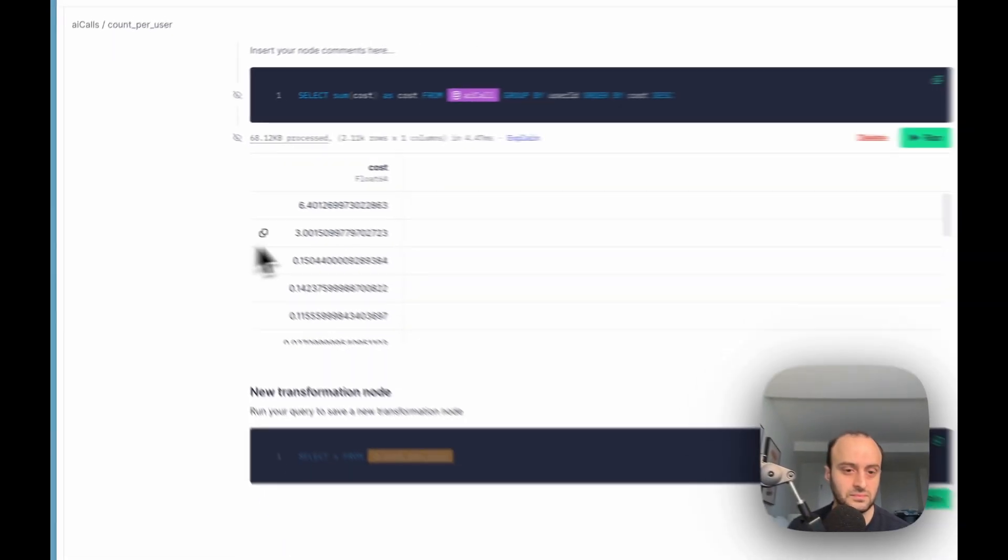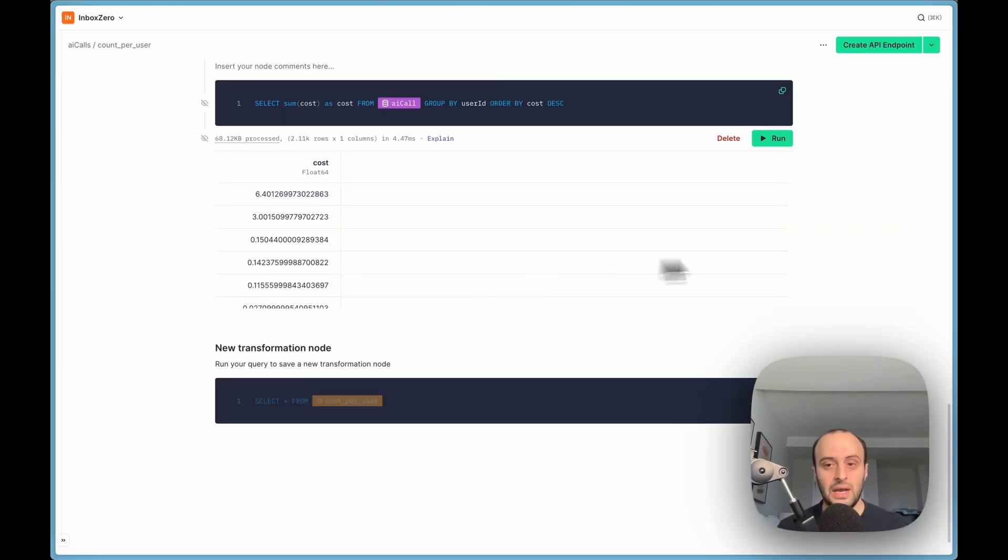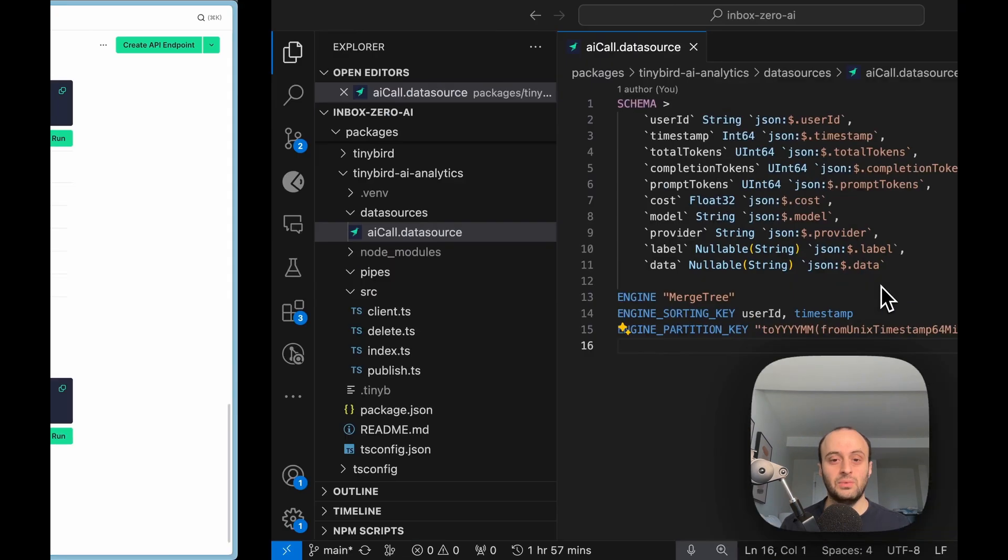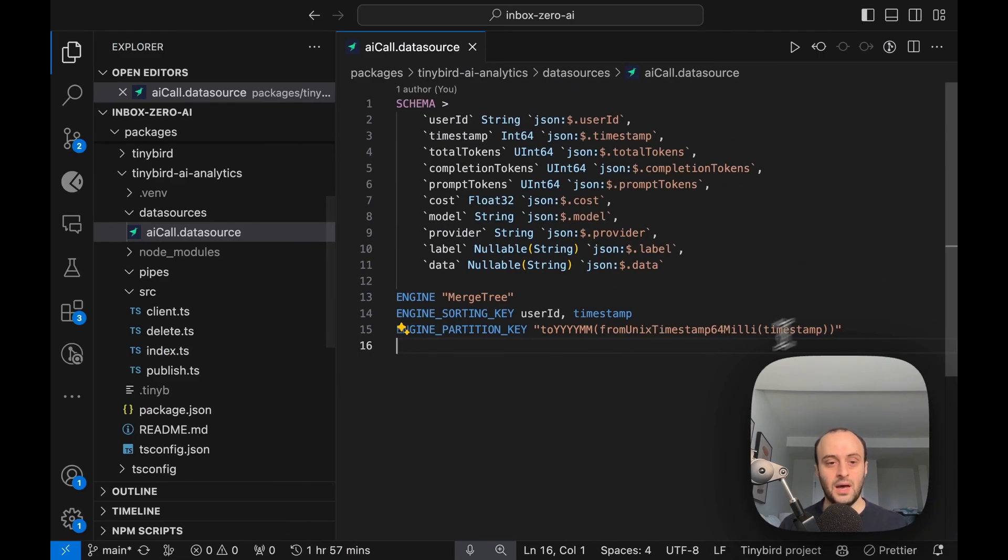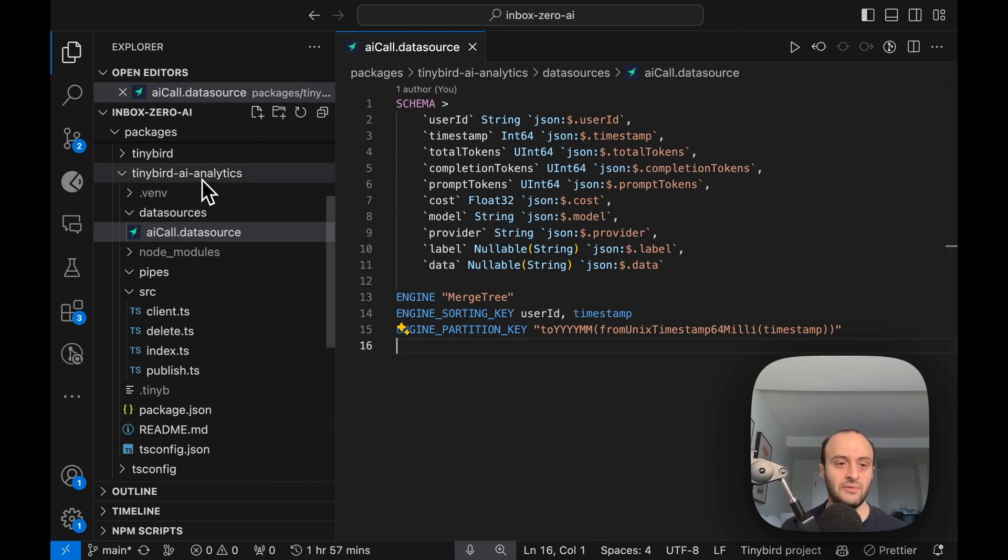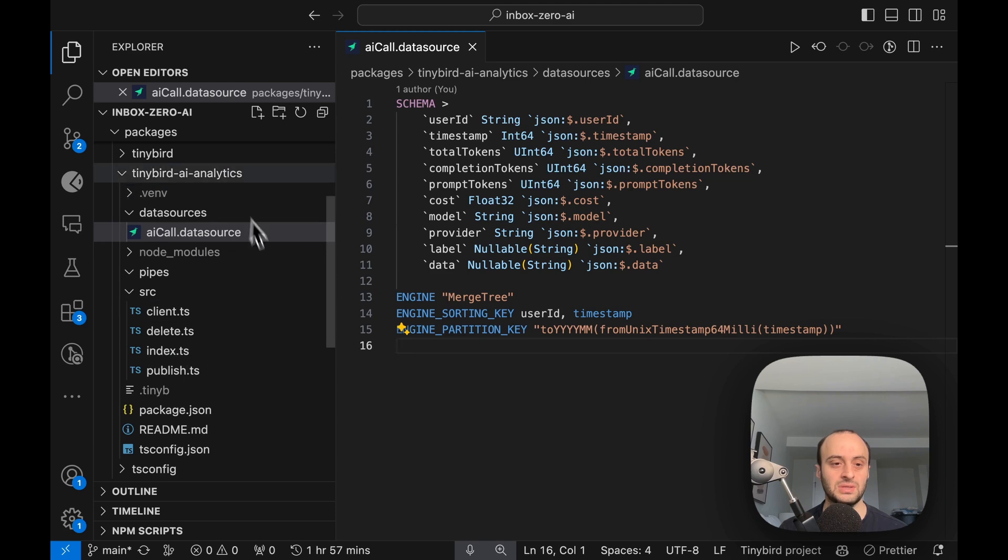All of that is great, but how can you actually use what I've done here? So let me show you how I actually went and built this. It's a pretty simple project, it's part of the Inbox Zero repository, but you'll see that I've got a package just for TinyBird AI Analytics so this can easily be extracted and used in other places.